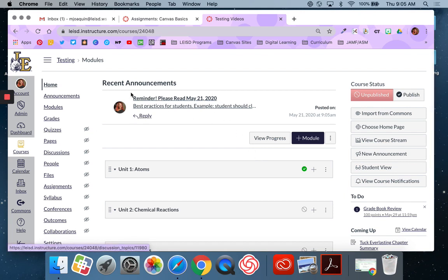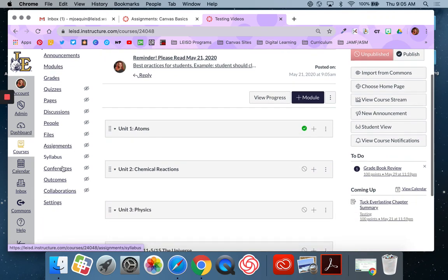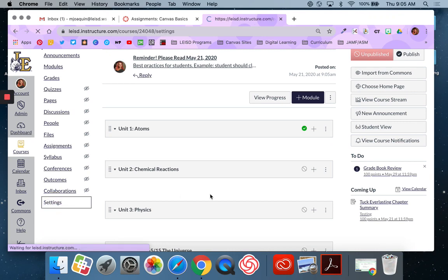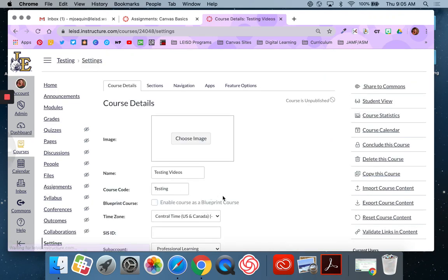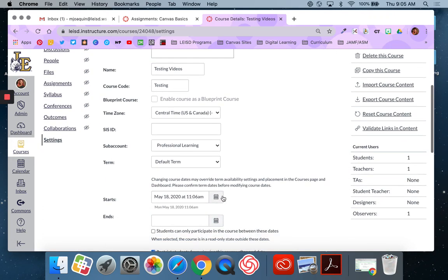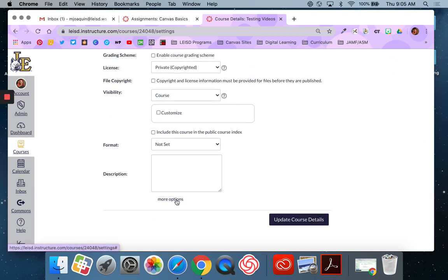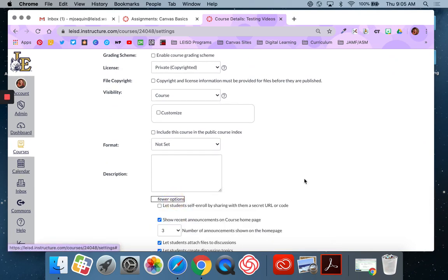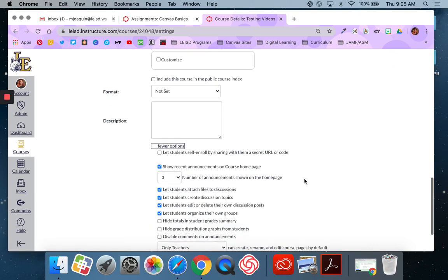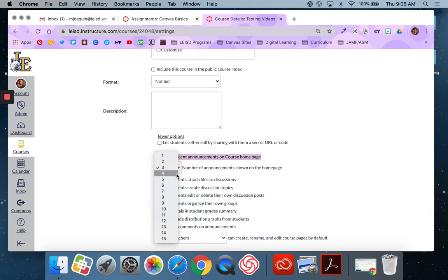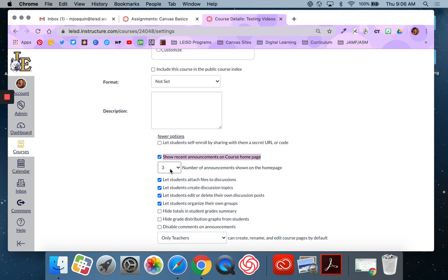To get your announcements pinned to the top of your homepage, go to your course settings and scroll down to the bottom and click on more options. One of those options says show recent announcements on course homepage. Make sure that box is selected and then pick your number. The default number is 3. It will let you have up to 15. In my opinion, that's way too many announcements to be pinned to the homepage. I like going with that most recent 3.